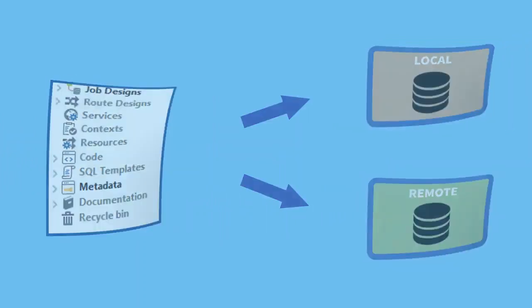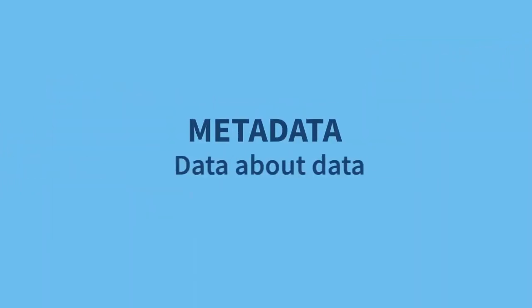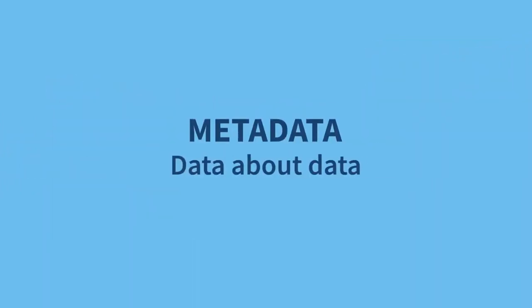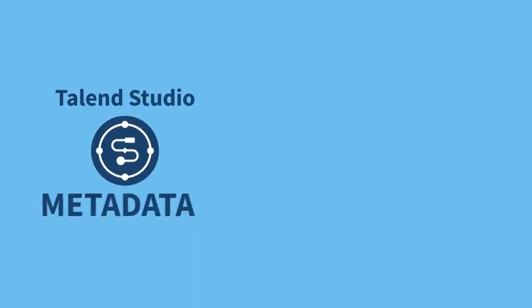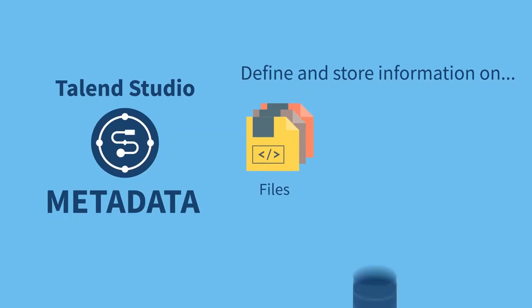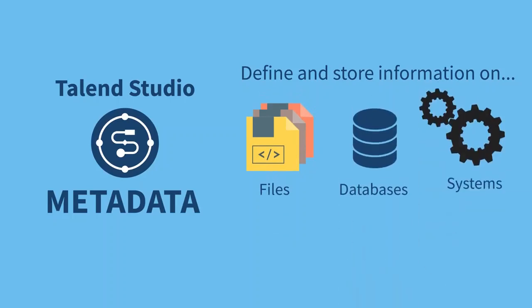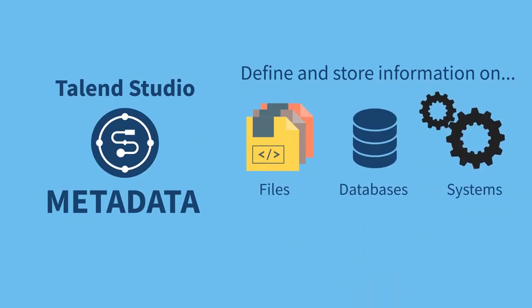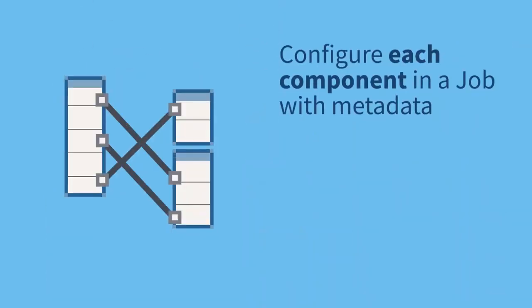Metadata is simply data about data. In the context of Talend Studio, metadata allows you to define and store information on files, databases, or systems that you need to create your jobs.